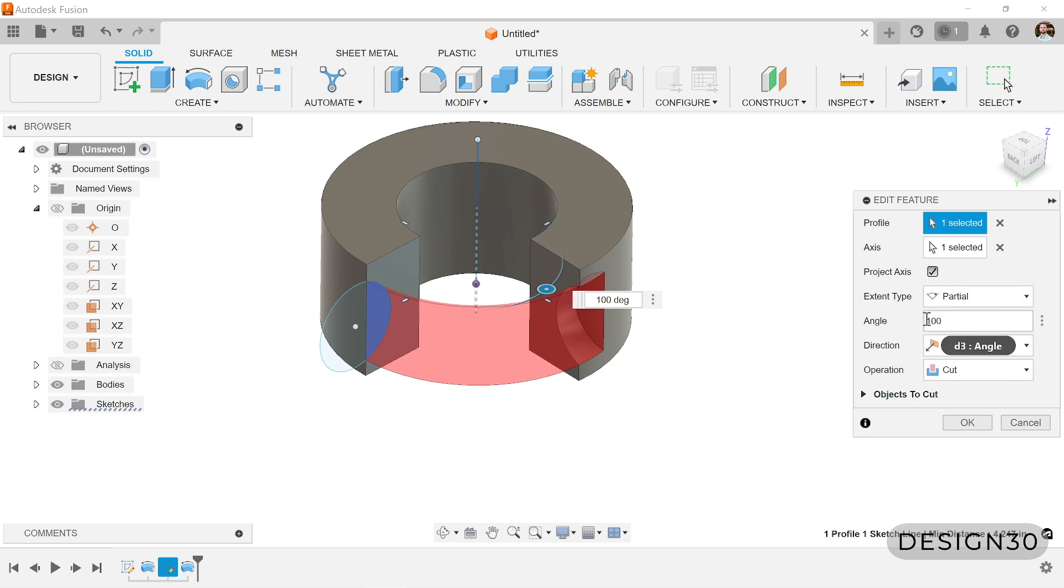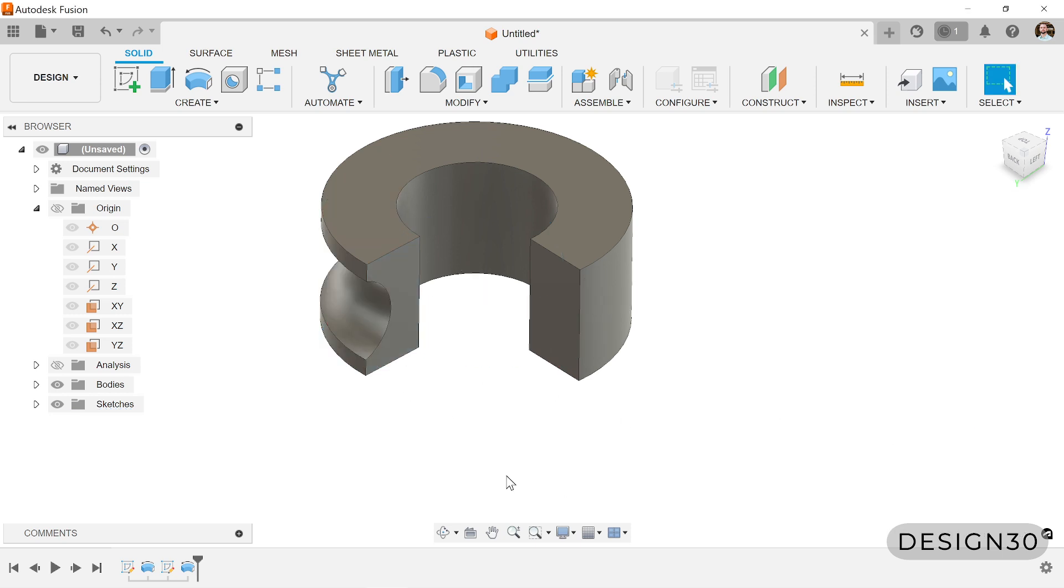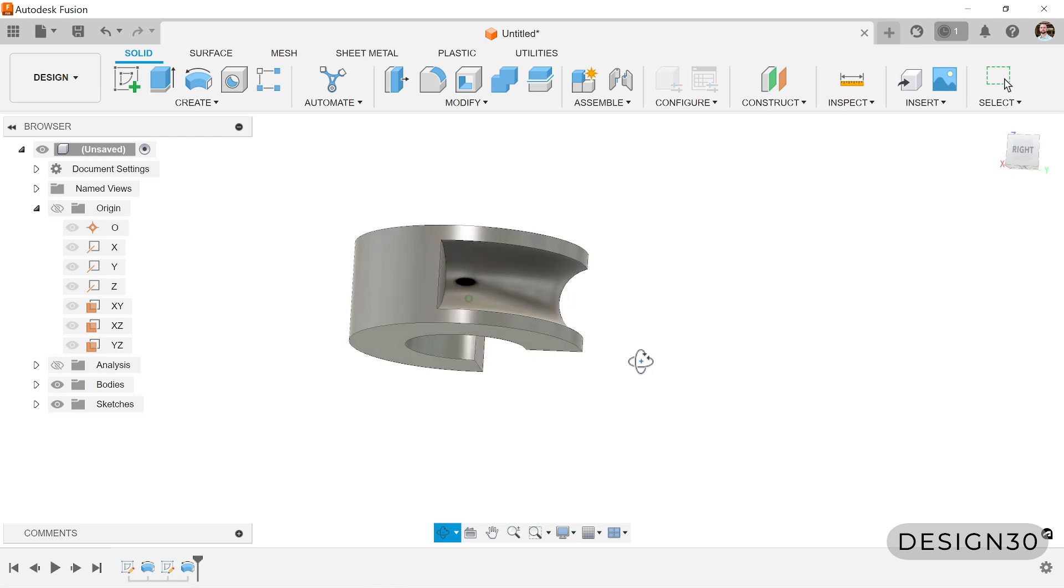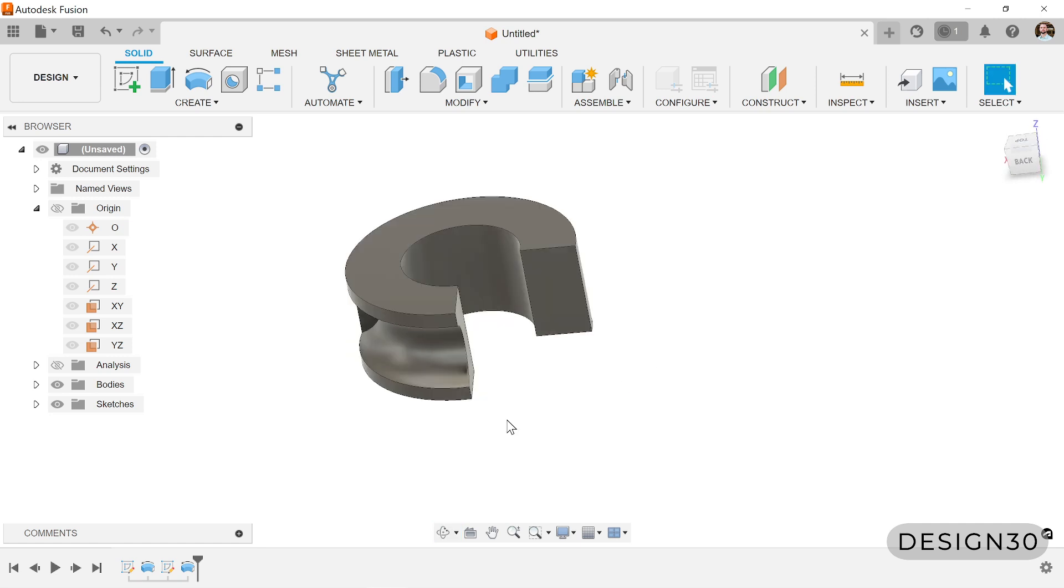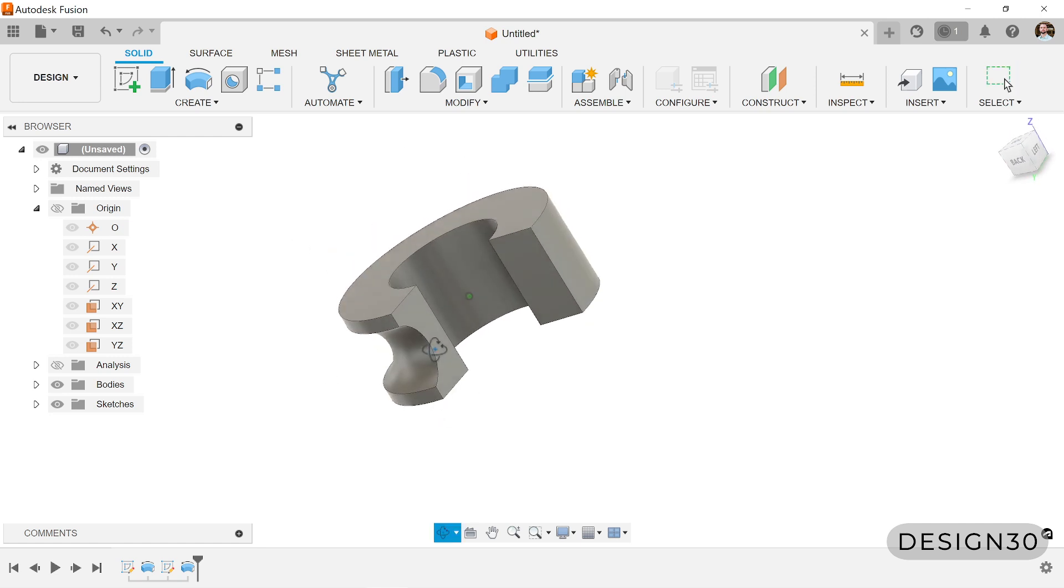Well, easiest way is going to be just throw a negative sign in there, and it's going the other direction. There we go. So you can control the angle at which you want this cut to go through as well.